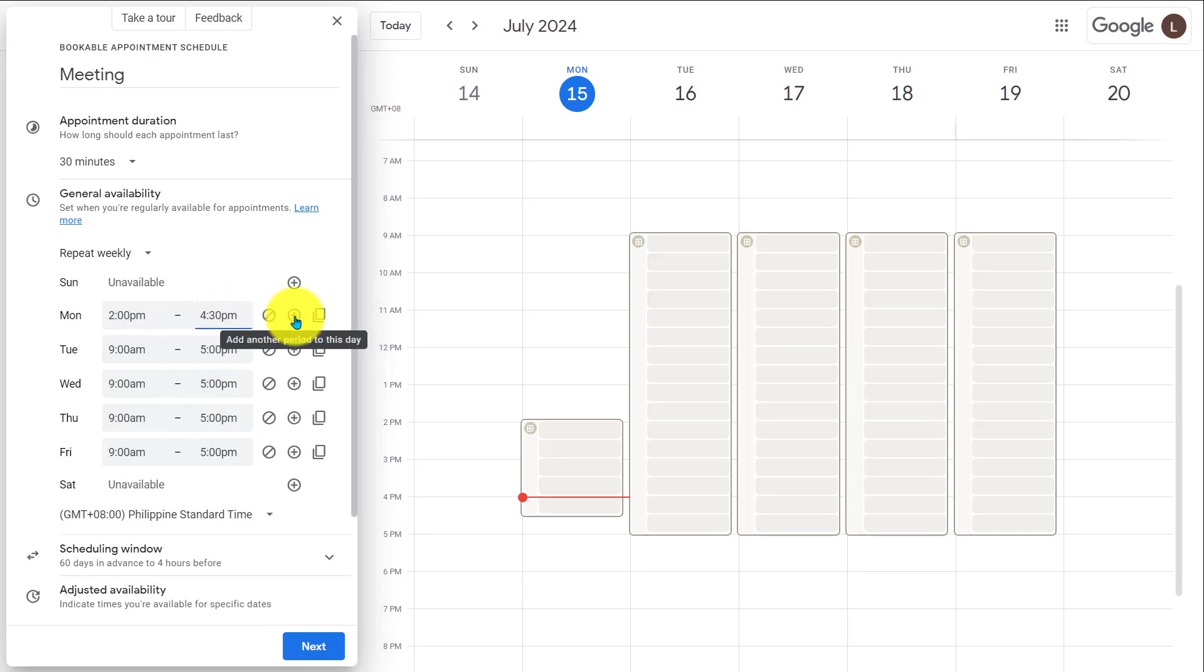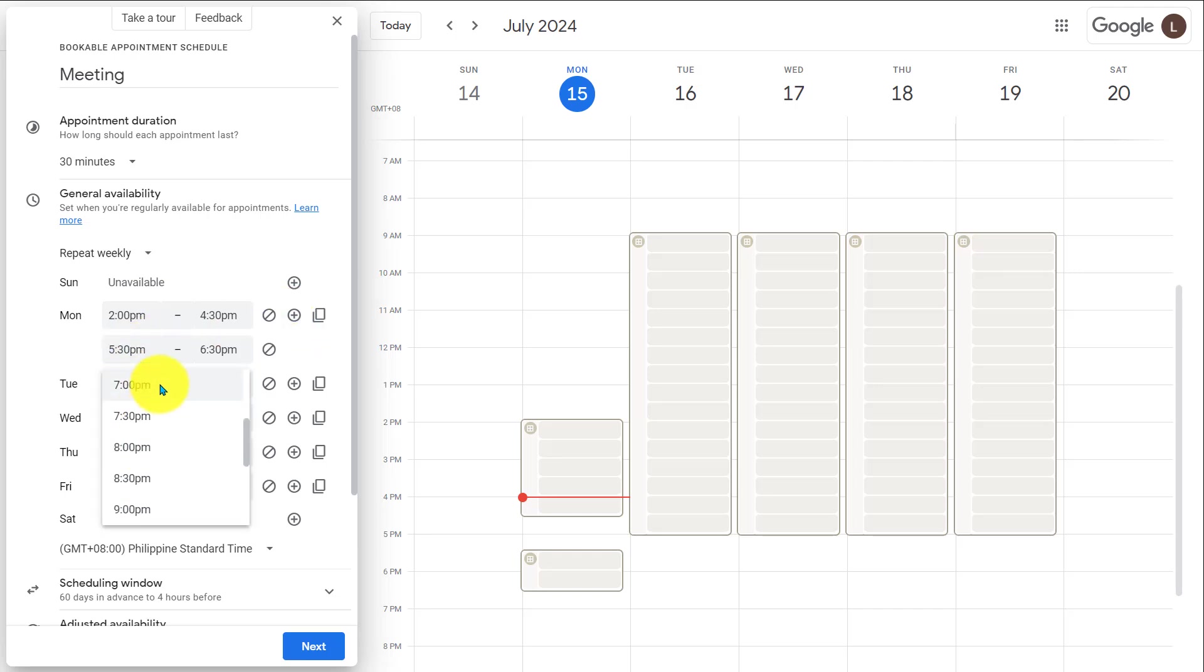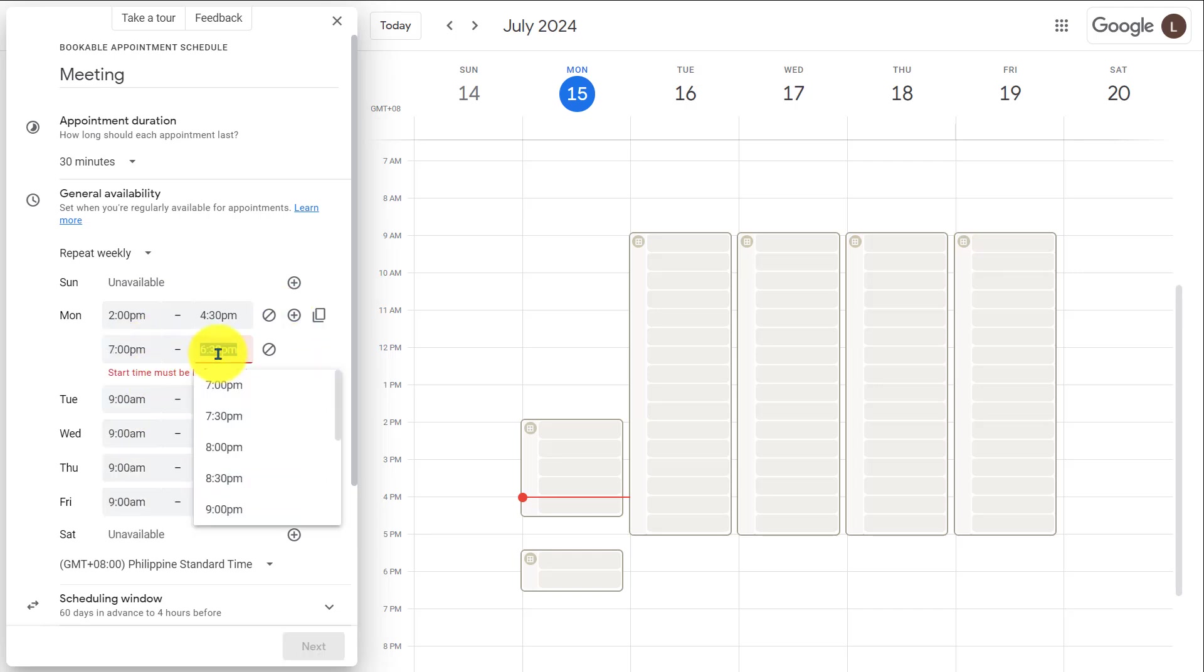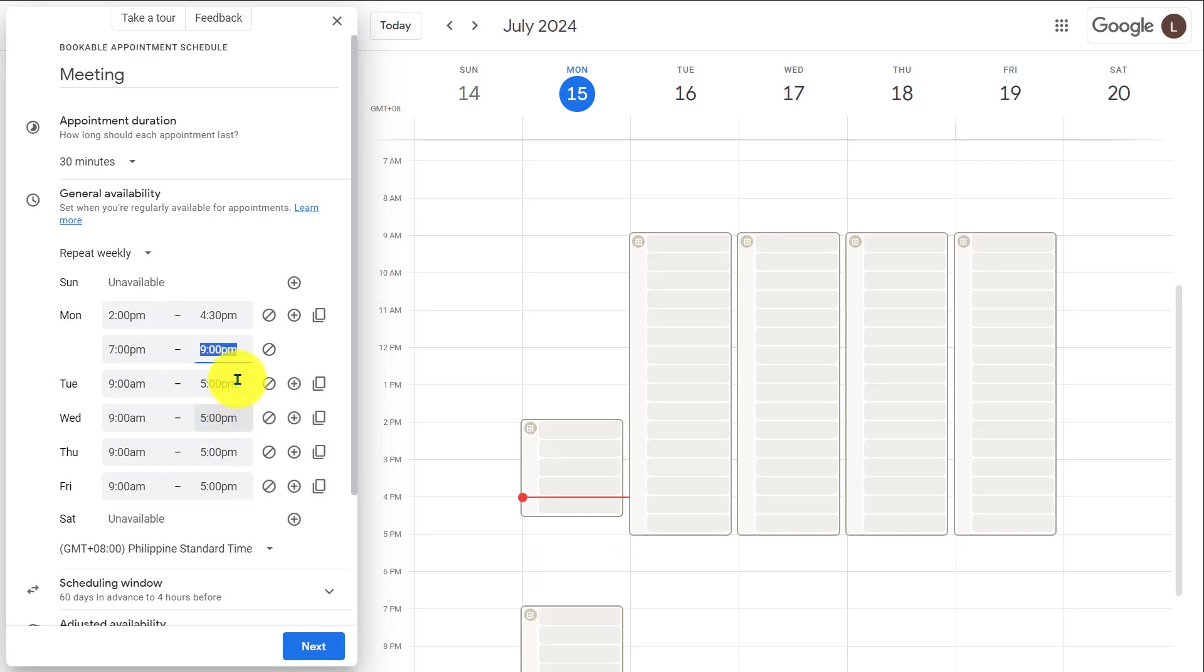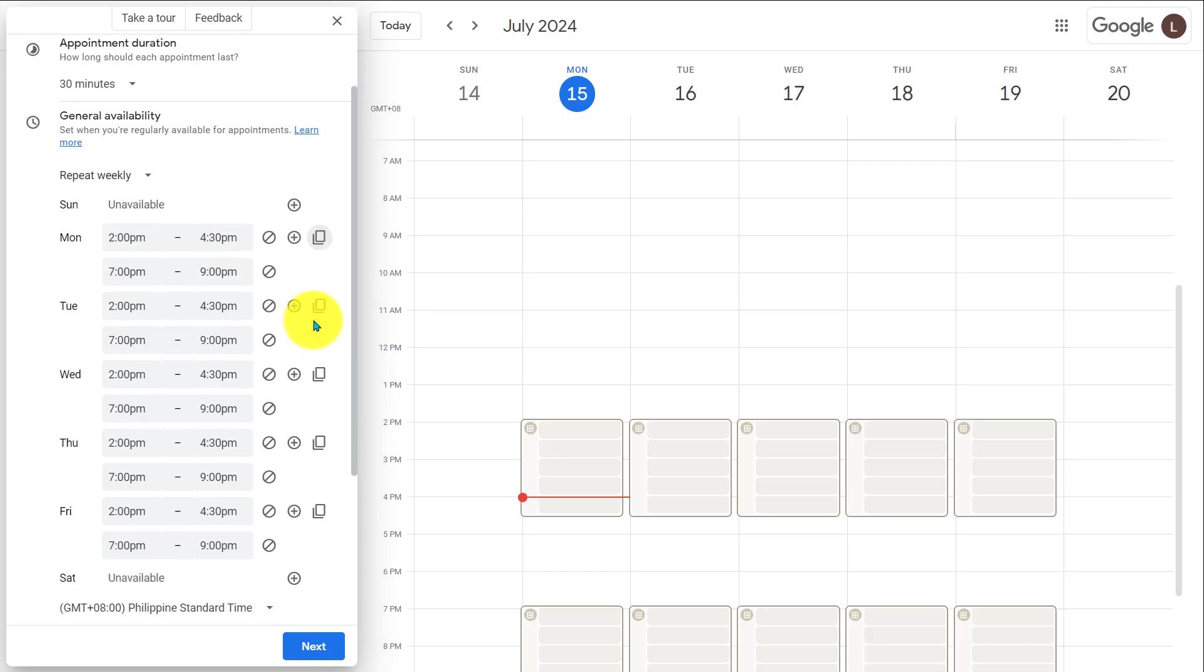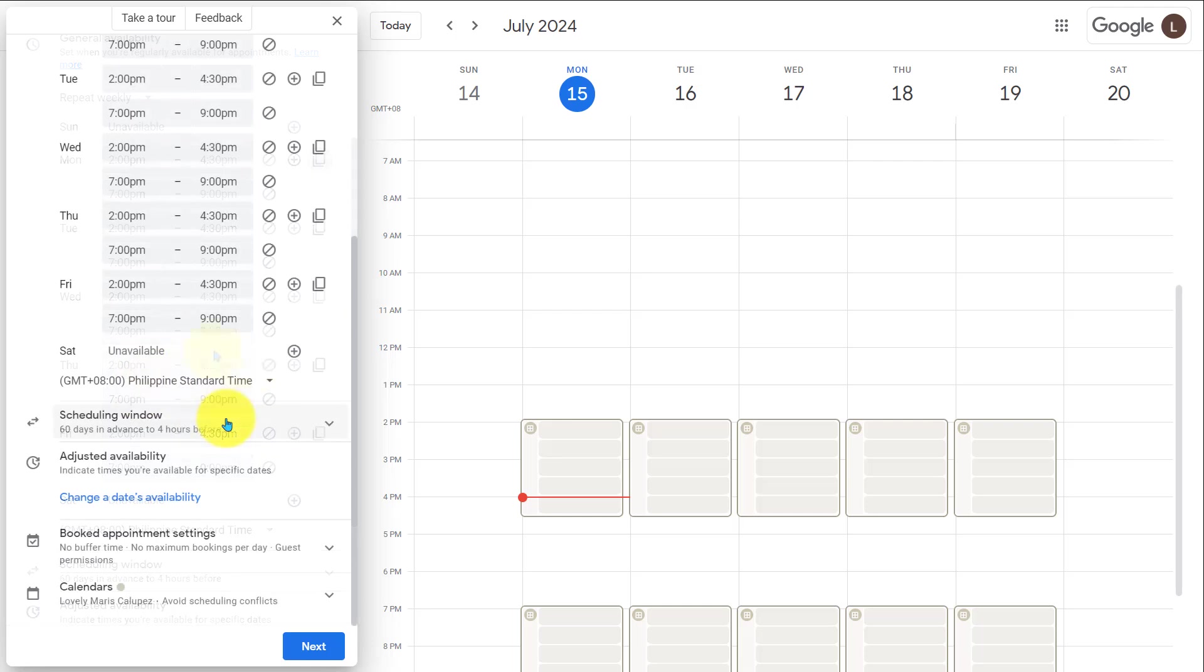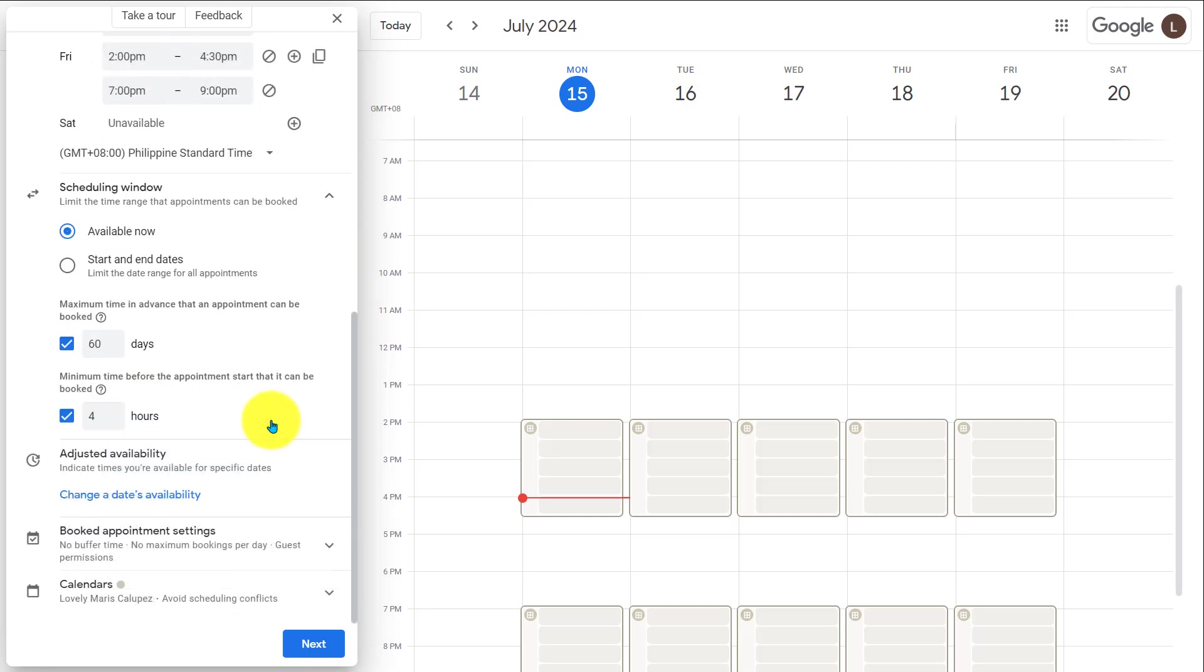Then I'll select another time for the day. Here I'll select 7 pm to 9 pm. I created two different slots for my schedule. Now I'll copy the same time for all the other days of the week. You see all the days are copied the same time. Here under scheduling window, I'll make the advanced appointment to 30 days. And I'll make the minimum time to 12 hours. So I'll have enough time to prepare for the meeting.